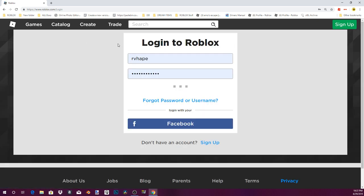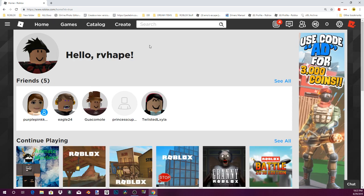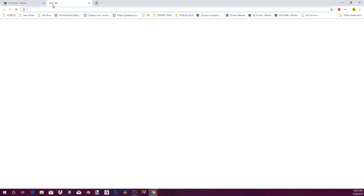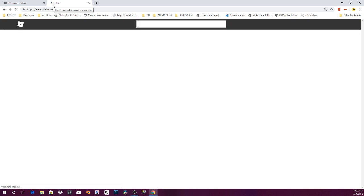I'm going onto my one of like the 9 million of my alts. You've seen me use Eagle24 and now you've seen me use this one. So what you're gonna wanna do is you're gonna wanna go to roblox.com to go right here.